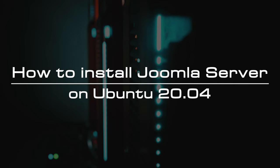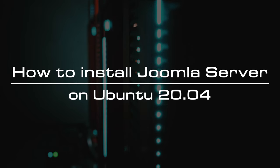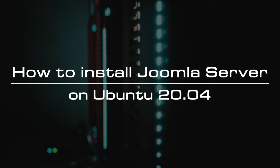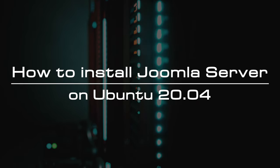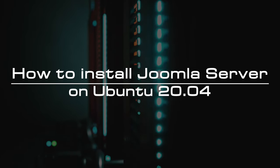Welcome to the video tutorial of GreenCloud VPS. Today, we will show you how to install Joomla server on Ubuntu 20.04.